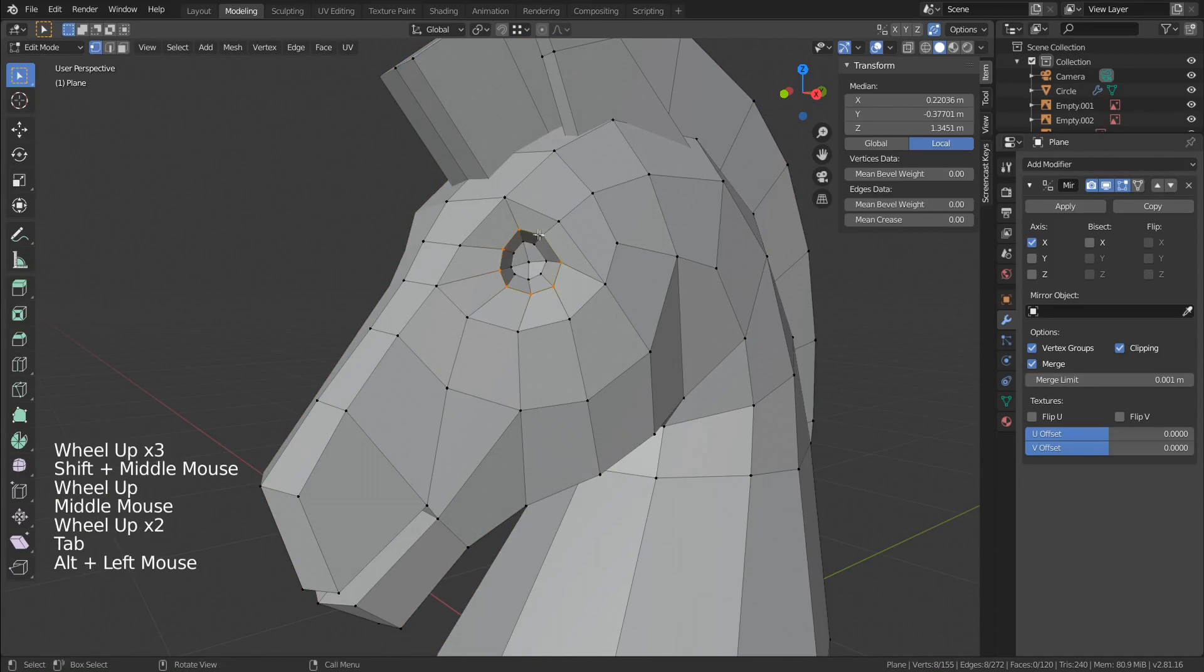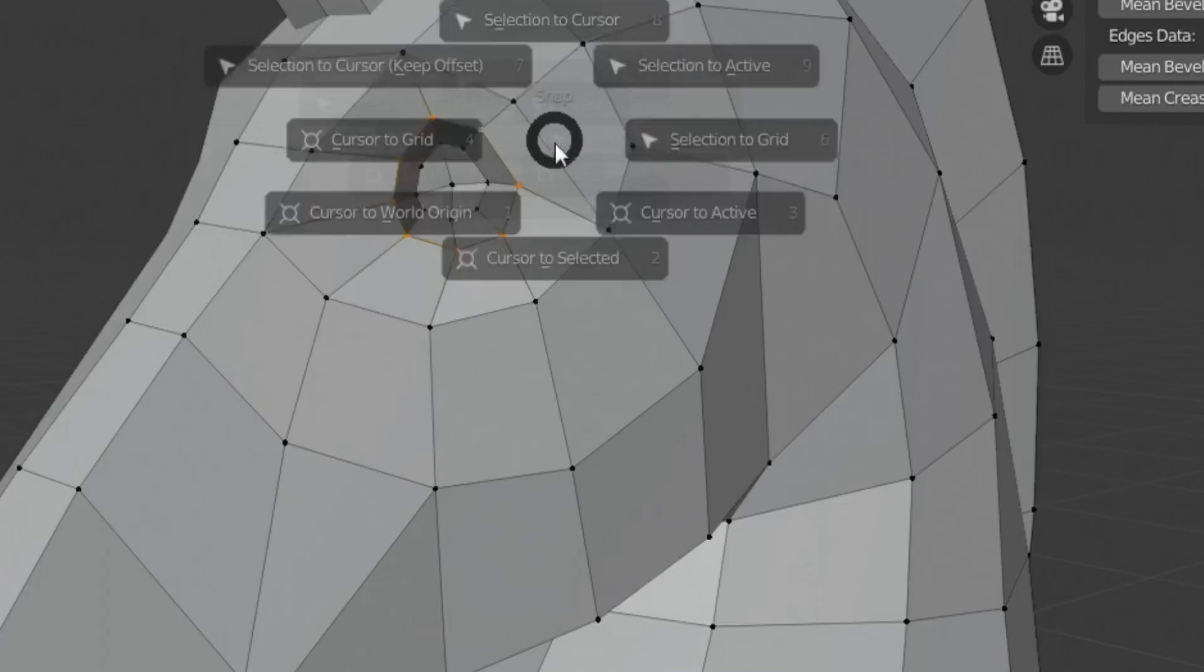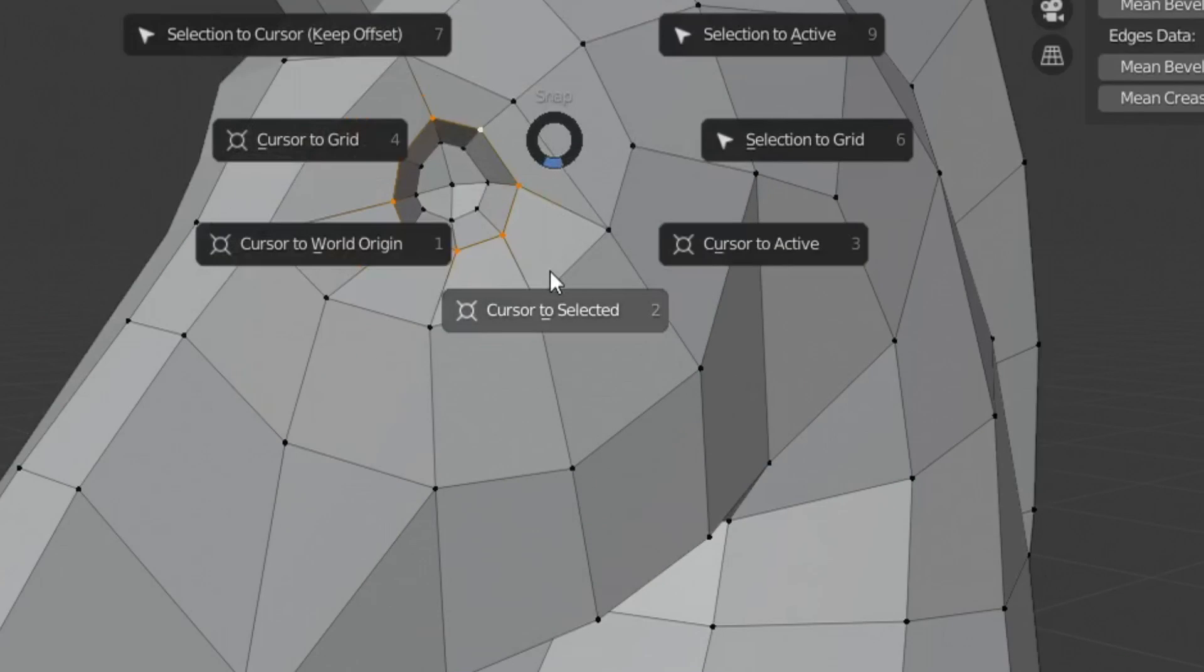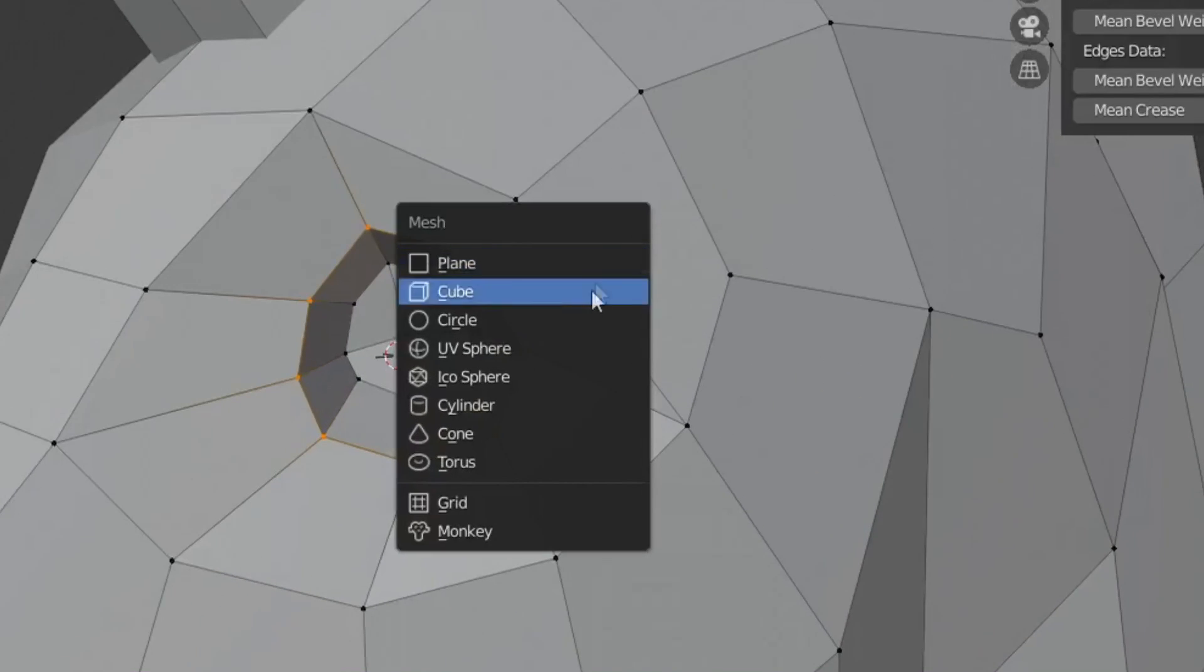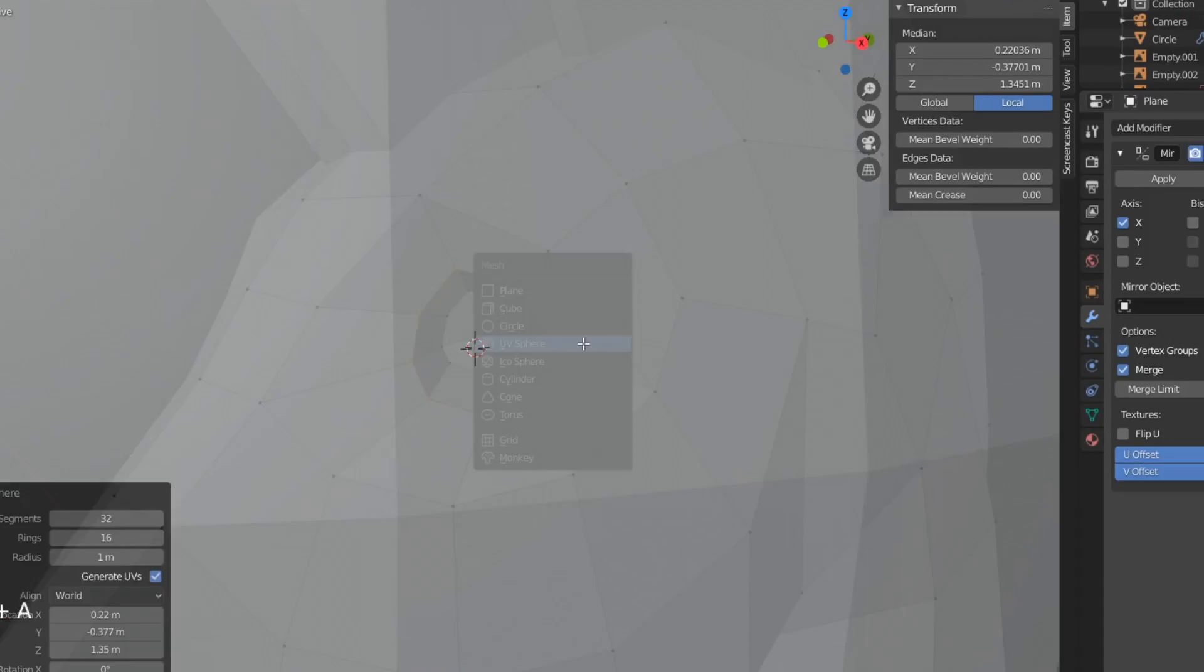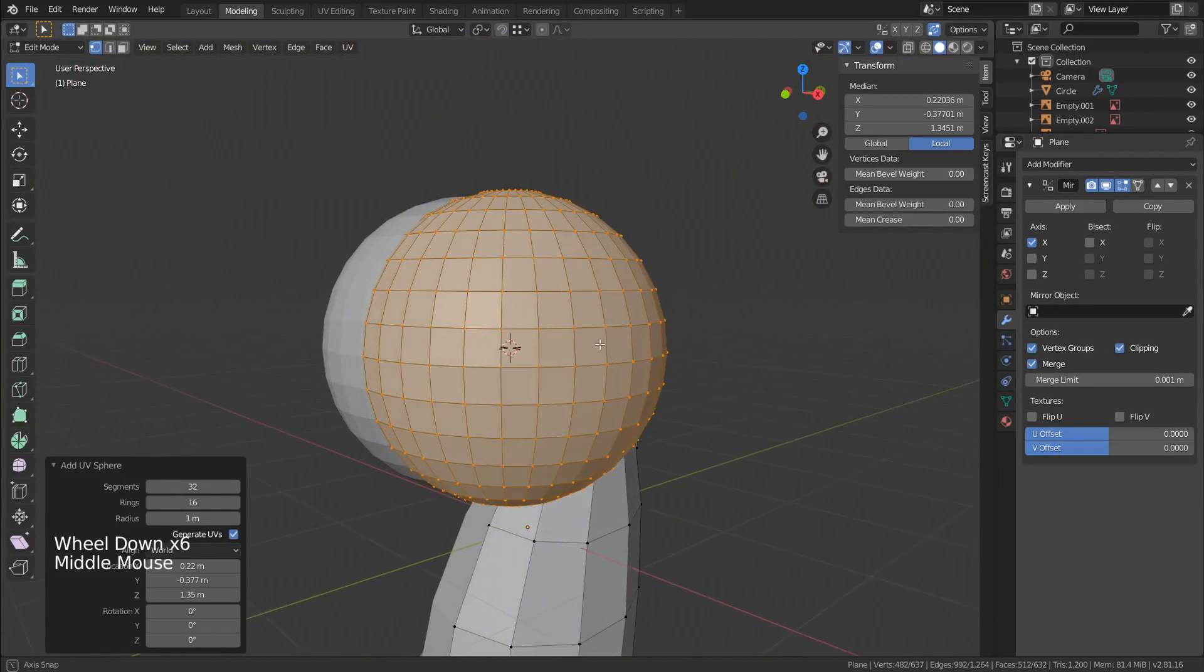Select this edge loop, press SHIFT S, then choose cursor to select it. Add a UV sphere, turn off clipping.